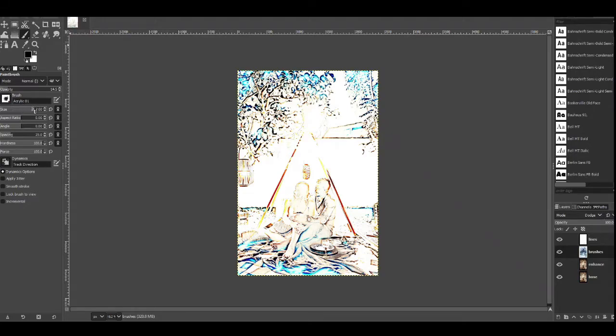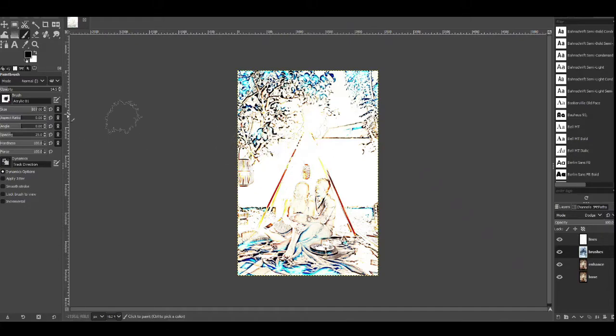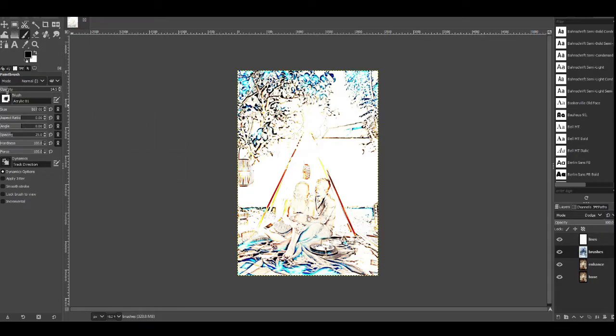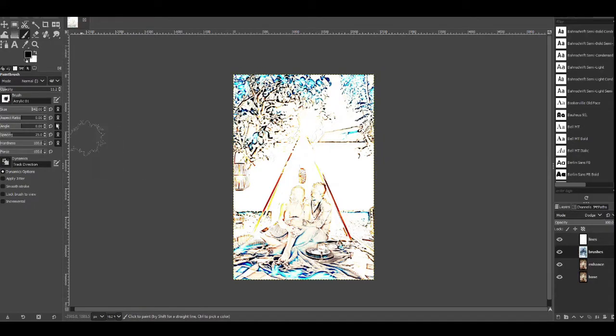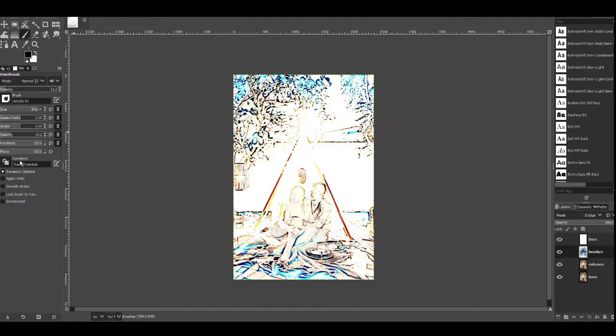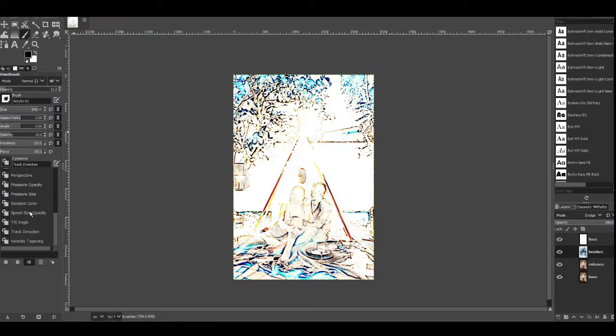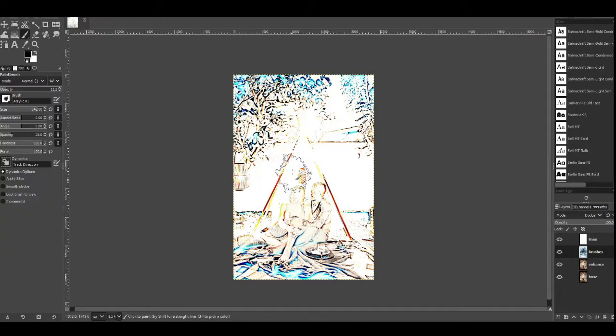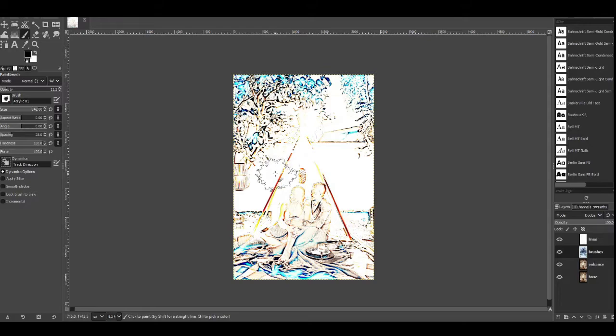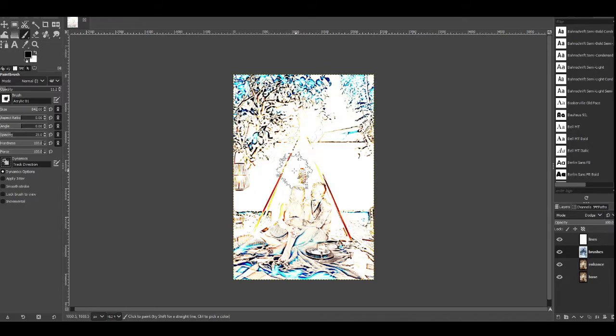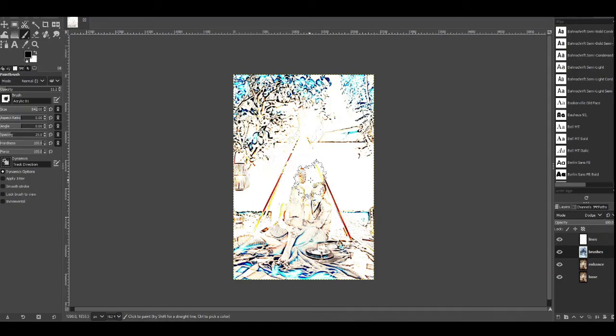We're going to change the size so it depends on your image. For this image I'm going to have it about that size, just over 800 and I'm going to have the opacity down to about 10. So when you've selected your brush we're going to make sure that track direction is on the dynamics. So click into this button and then choose track direction. It should be towards the bottom and that way every time you move the brush the brush will actually move and every time you click it will also do that. So it gives a different brush stroke every time.